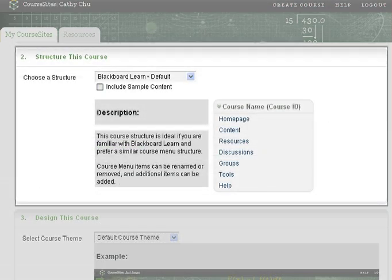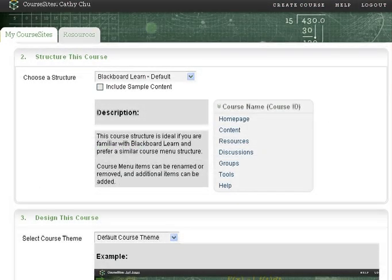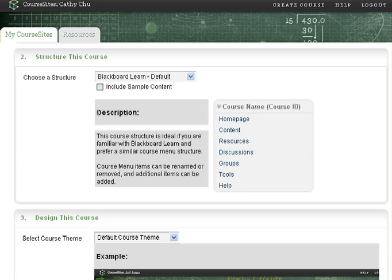Next, choose a structure for your course. A course structure provides a pre-built course menu and optional sample content, based on best practices to help expedite building your course.